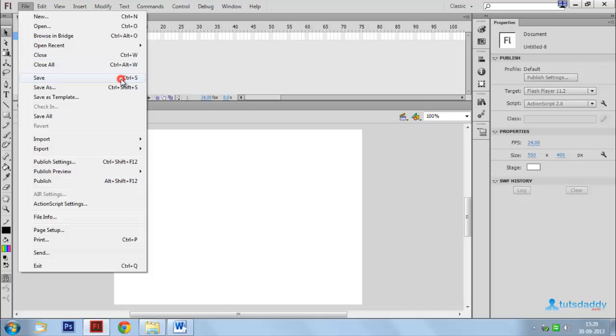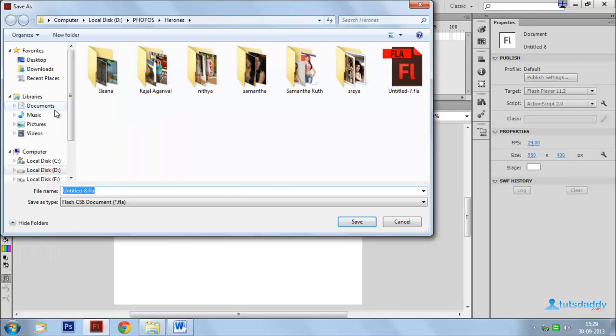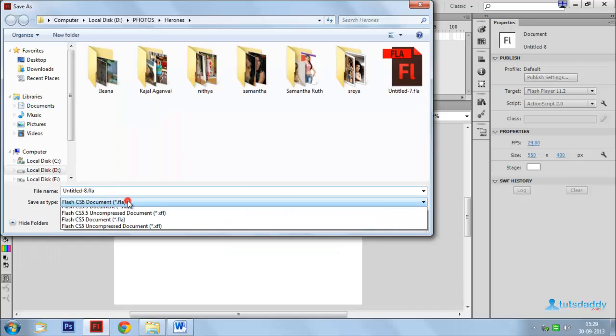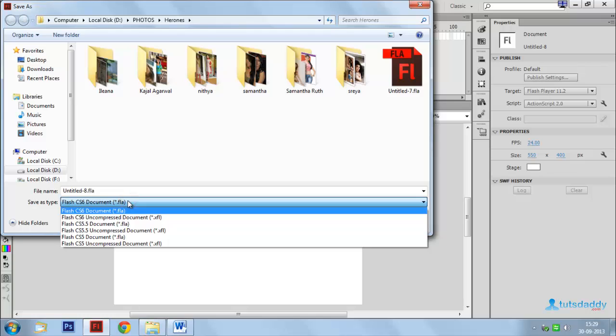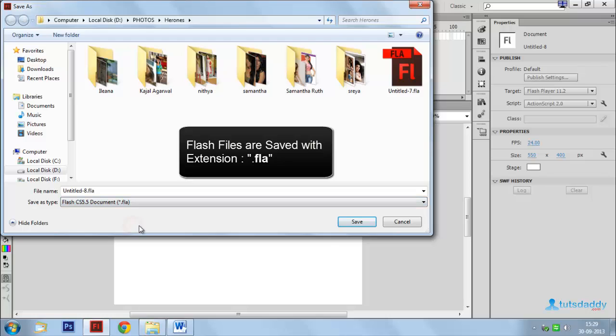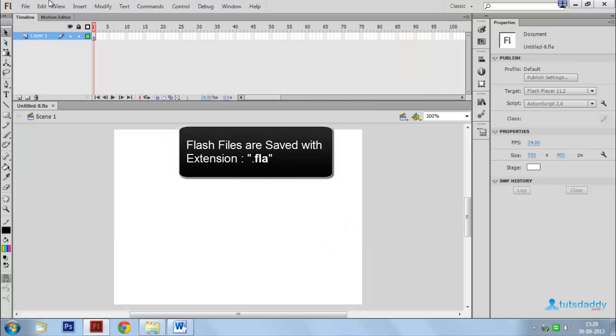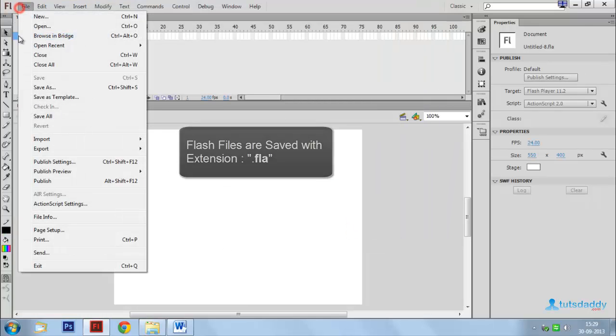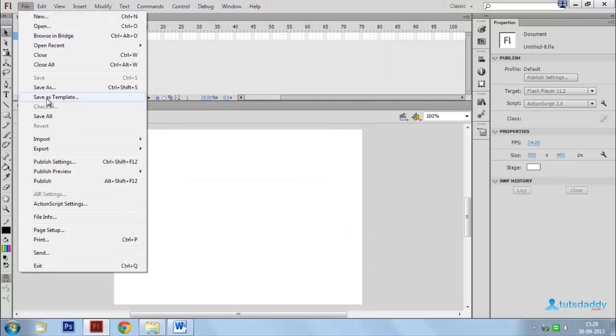Ctrl+S saves the document in FLA file format, which means Flash document file format. Save As means save the document in different file formats or different locations. Shortcut key is Ctrl+Shift+S.